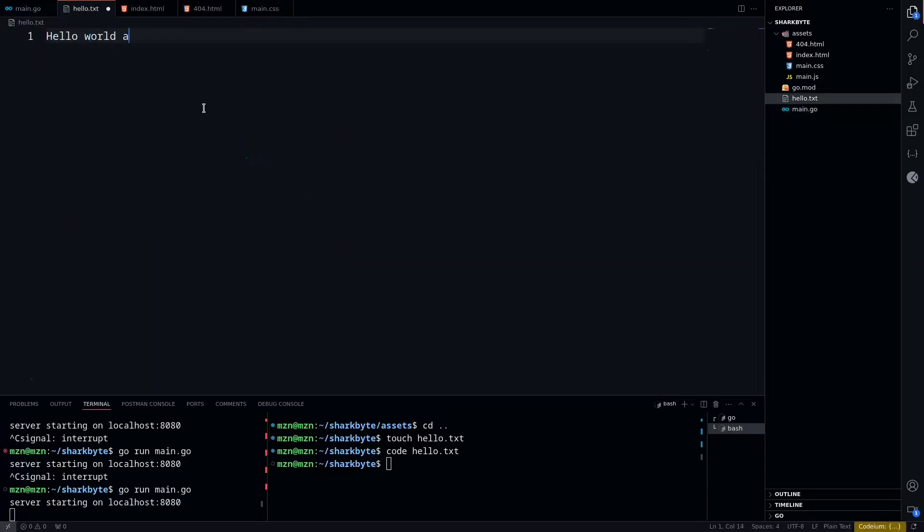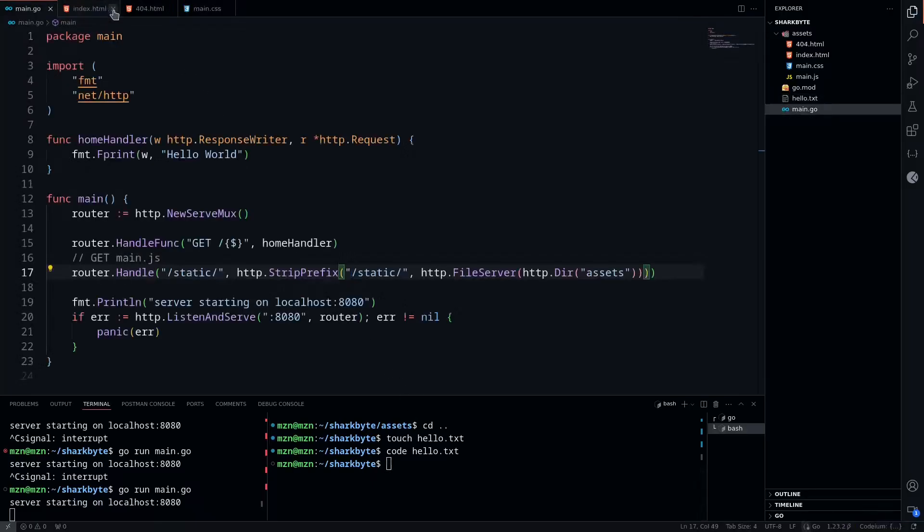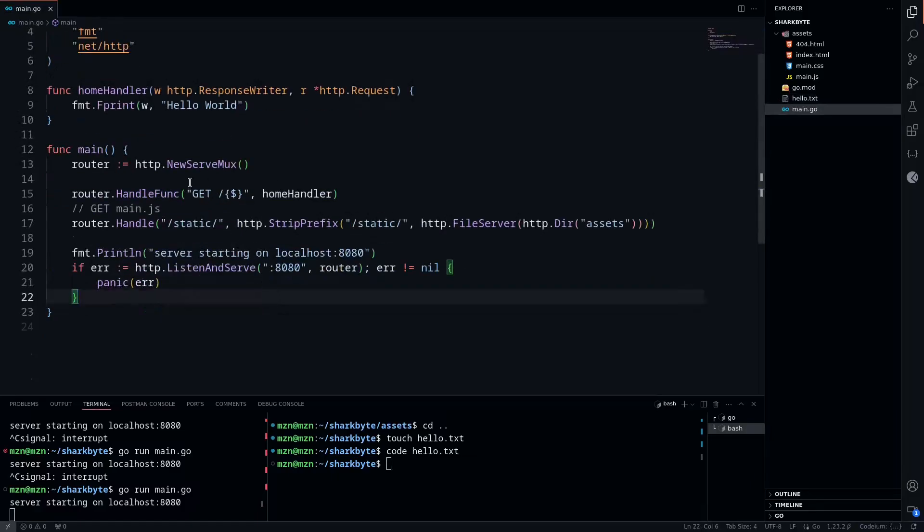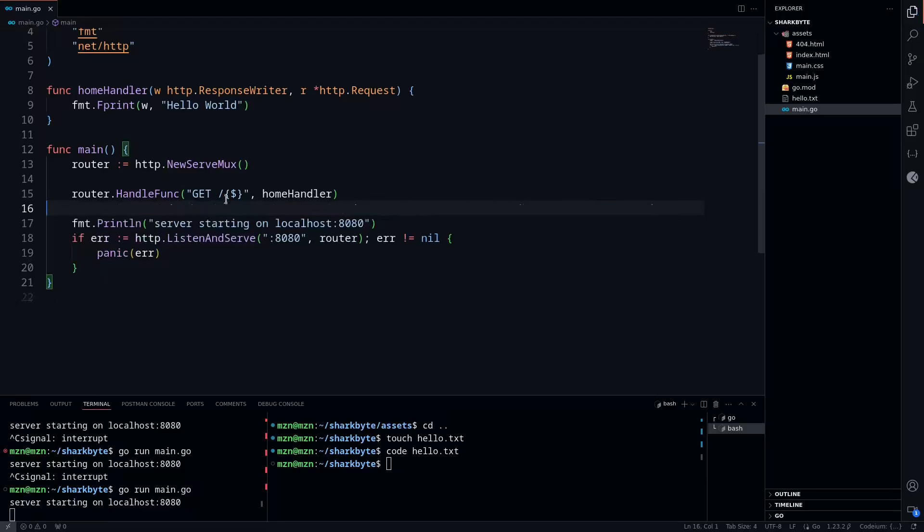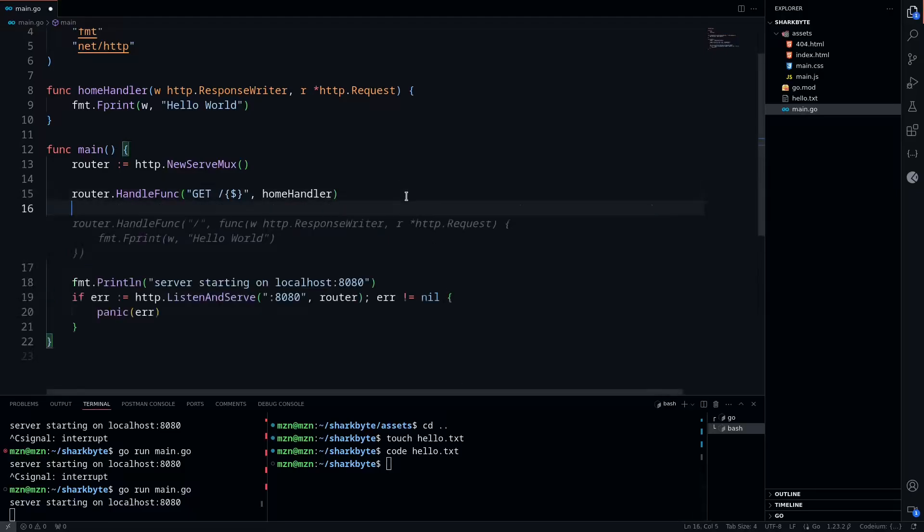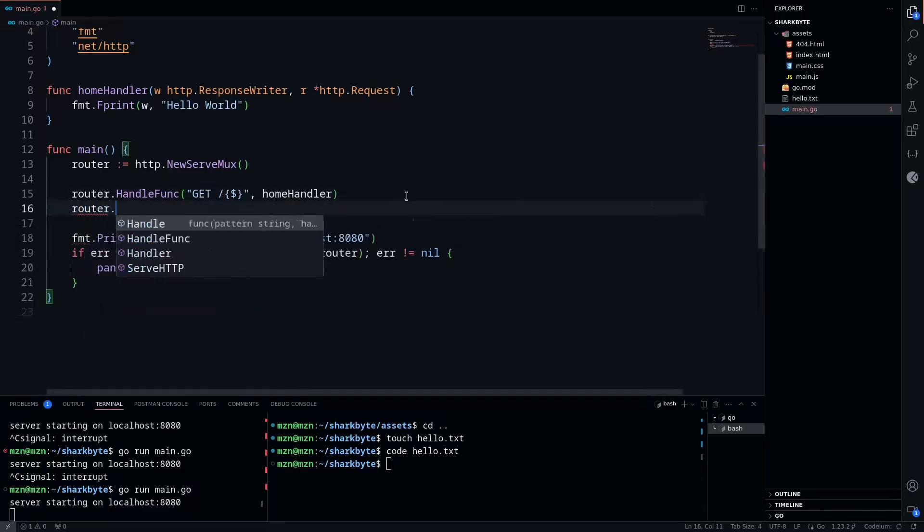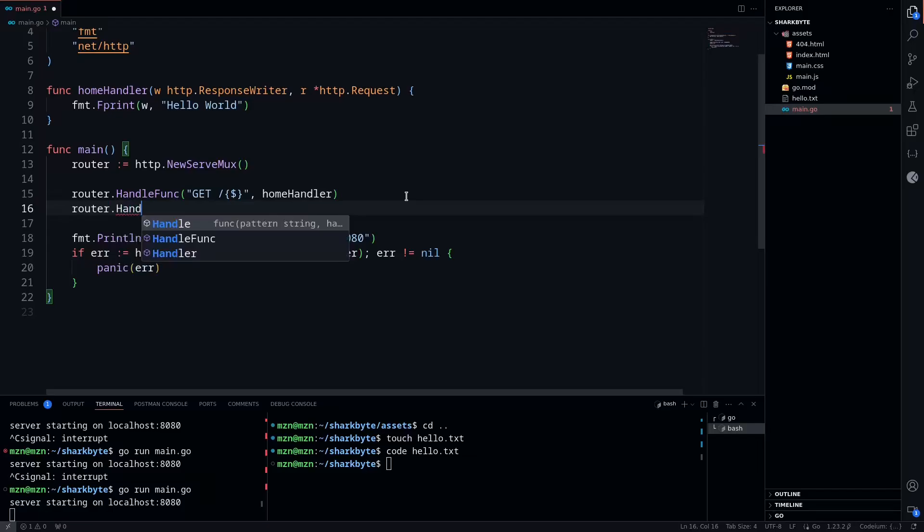We can close this and close our other static files as well while we're at it, and then we'll delete these routes. Now we'll define another handler for this, so we can do a HandleFunc of GET /static-file, and we'll do a static file handler.